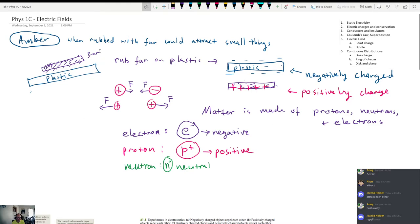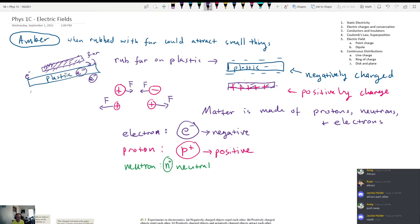What's actually happening when you rub the fur onto the plastic or when you rub a balloon on your shirt? Electrons from the fur go from the fur to the plastic in the rubbing process. The rubbing process actually breaks the electrons away from their atoms and causes a flow of electrons from the fur to the plastic object. And so you get all these electrons additionally added to your plastic, and as a result the plastic becomes negatively charged.